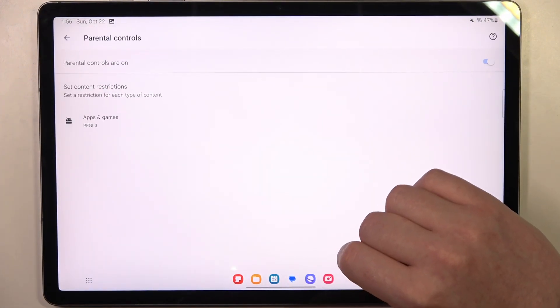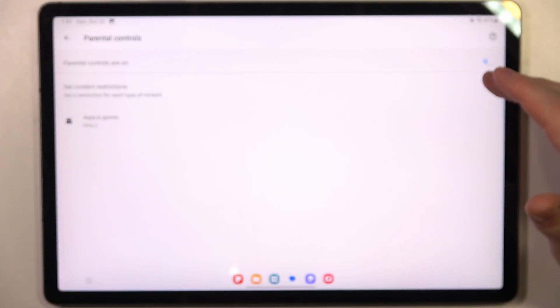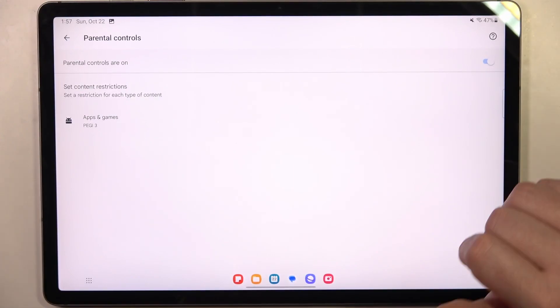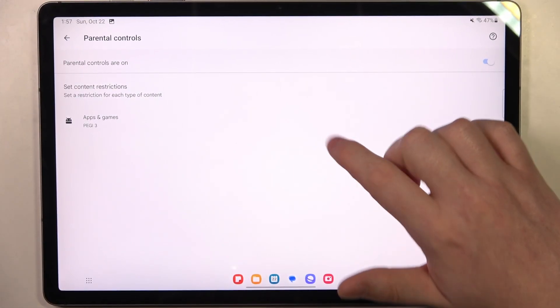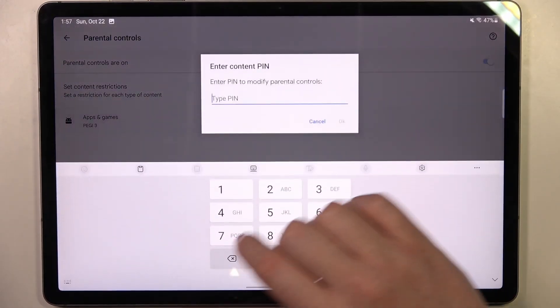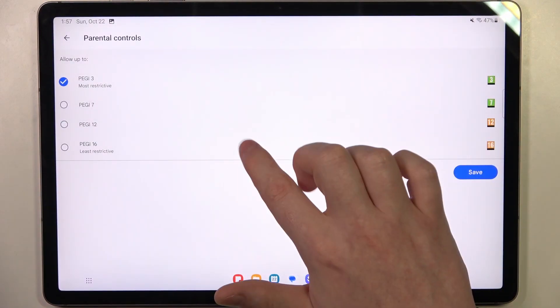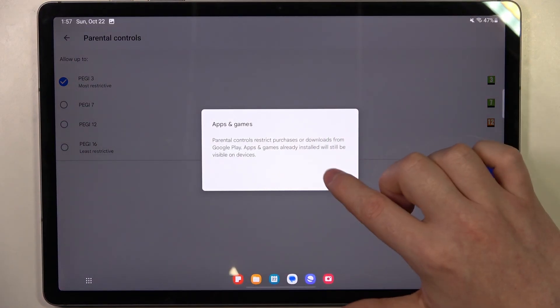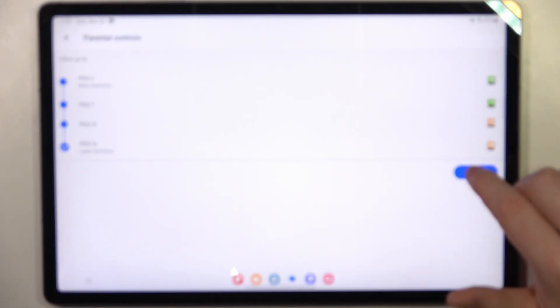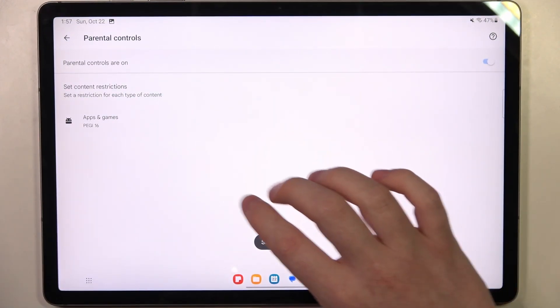then parental controls. Here, either disable parental controls entirely with a switch or go for apps and games. Insert the pin code, click on OK, increase PG to at least 16, and make sure to save the settings afterwards.